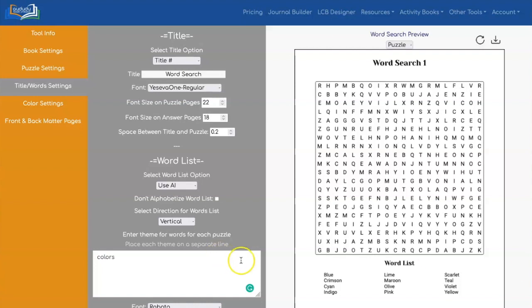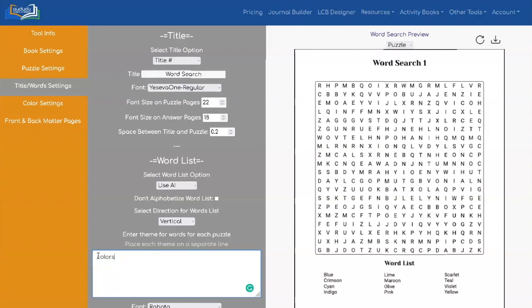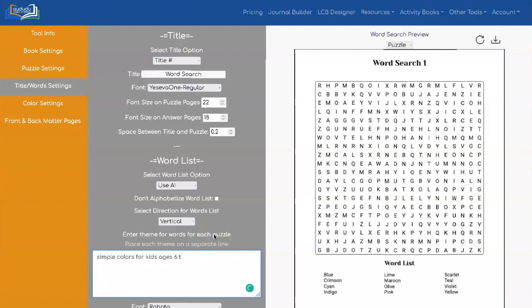Now you can be more specific with your input here for your theme. And this is how you're going to customize your word list for your target audience. So let's say, for example, I am doing a word search for kids. So I might want to say simple colors for kids ages 6 to 8. Now let's see what that gives us.